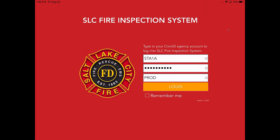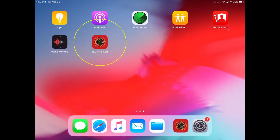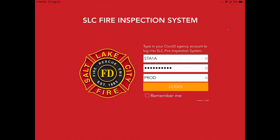So essentially when you are ready to go out and do inspections, what you're going to do is look for this app here, the red one that says SLC fire app. It's typically going to be on the very last page of apps on your tablet, both front and backseat. And when you launch it, you're going to see this login screen.